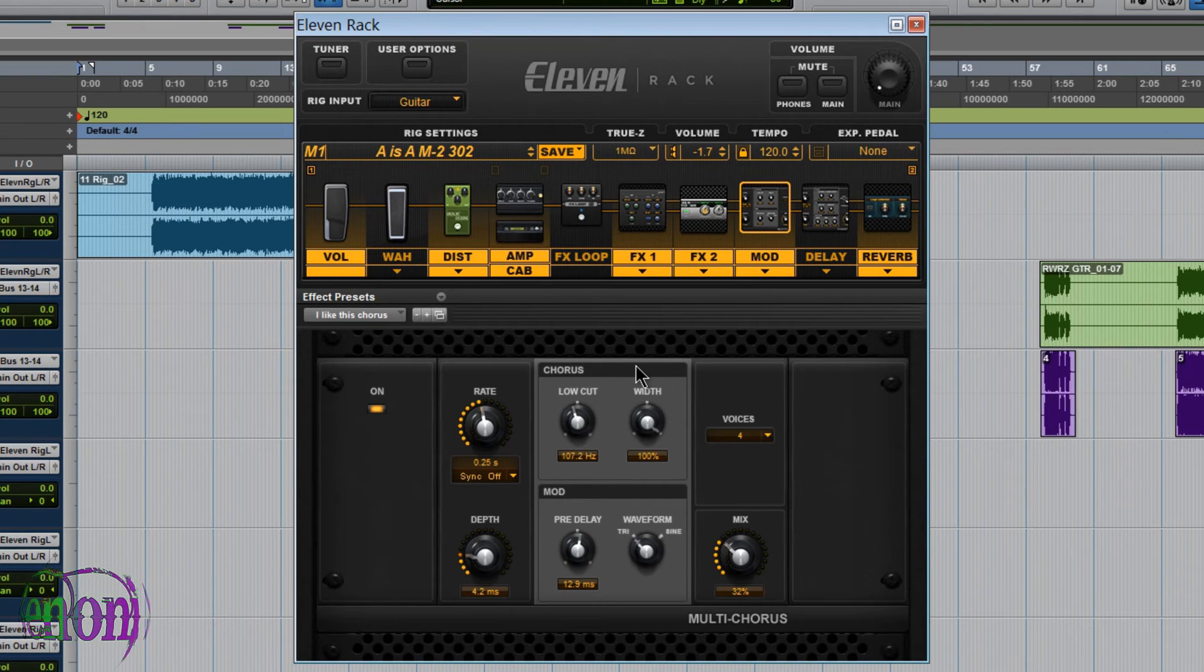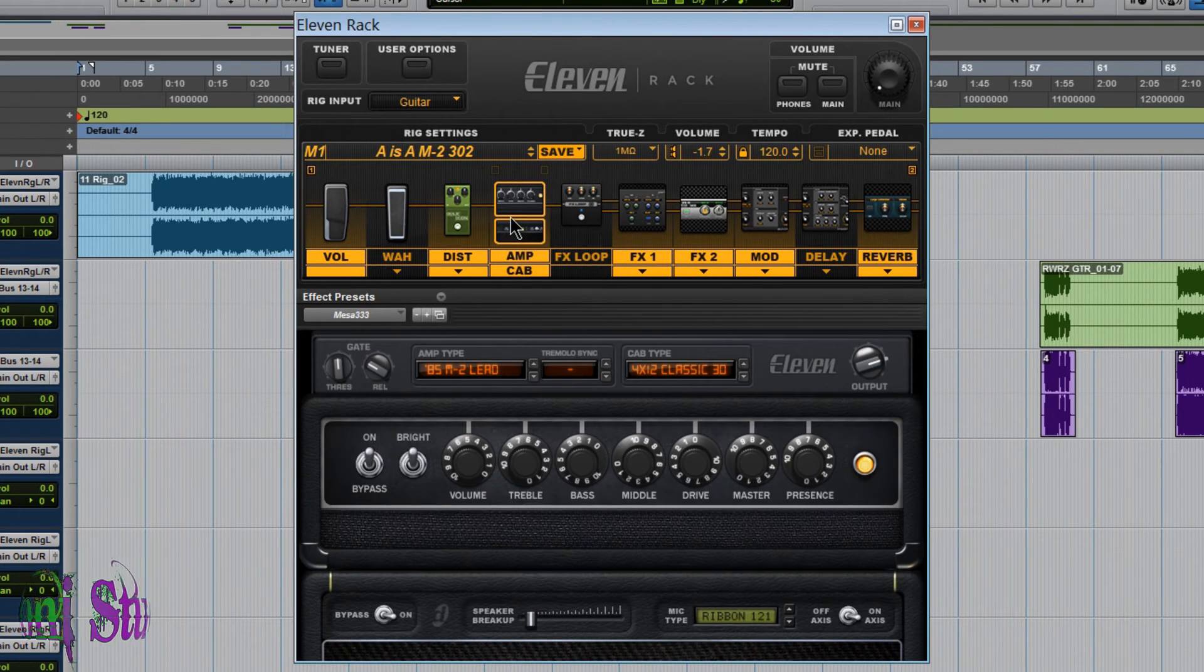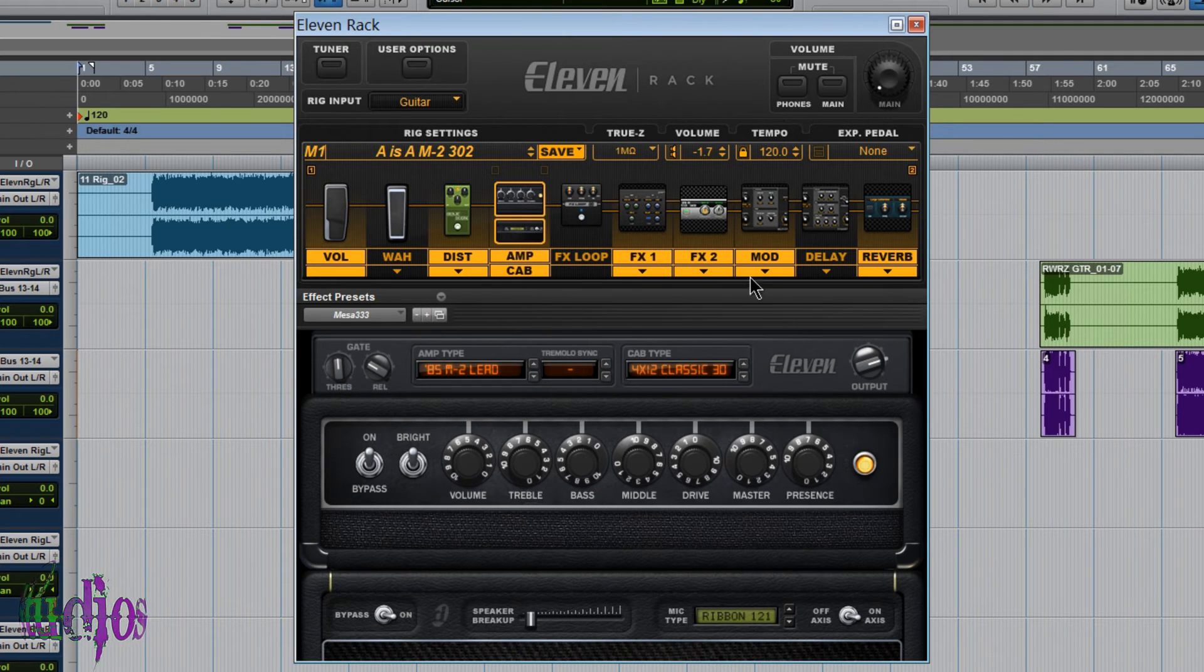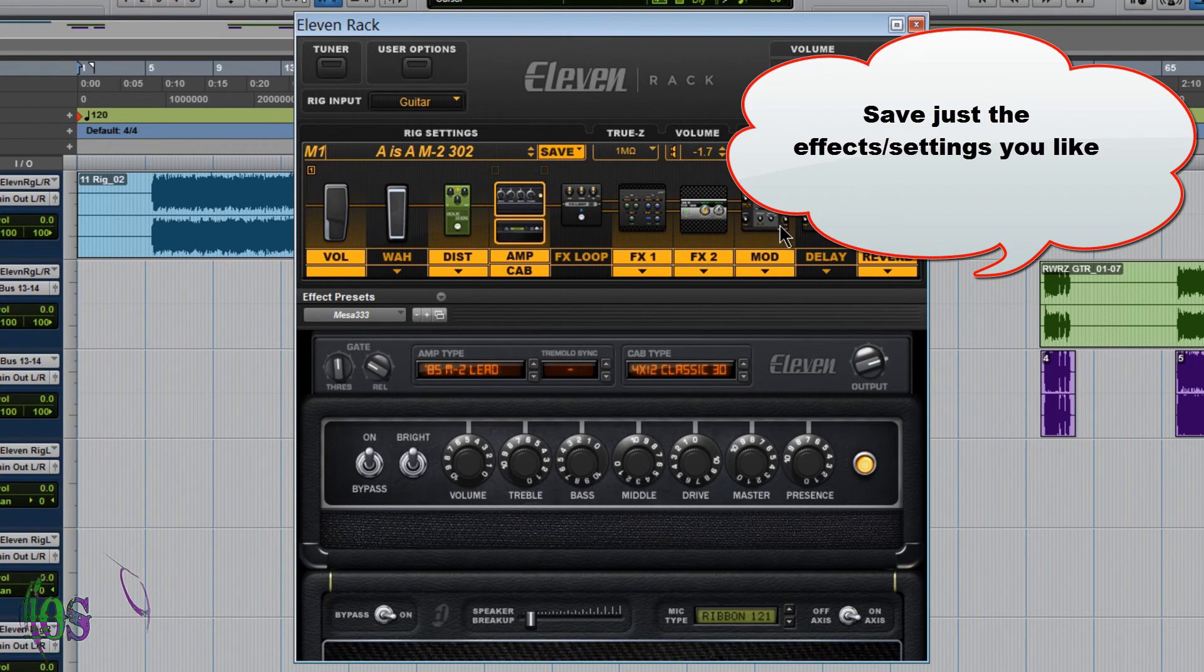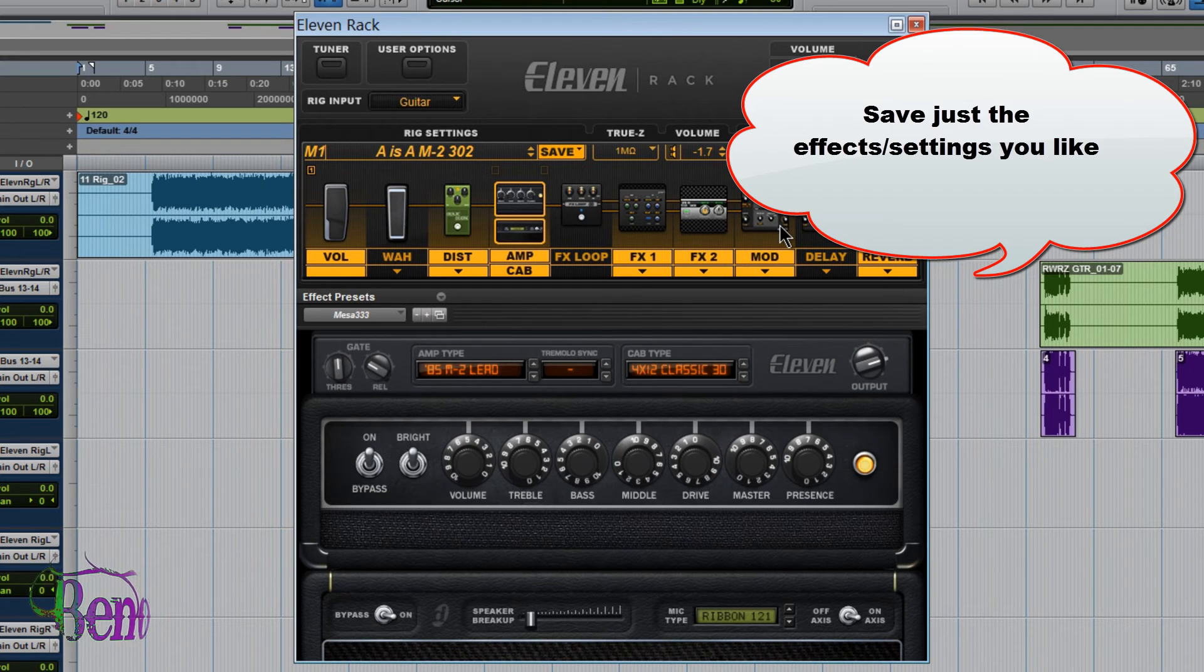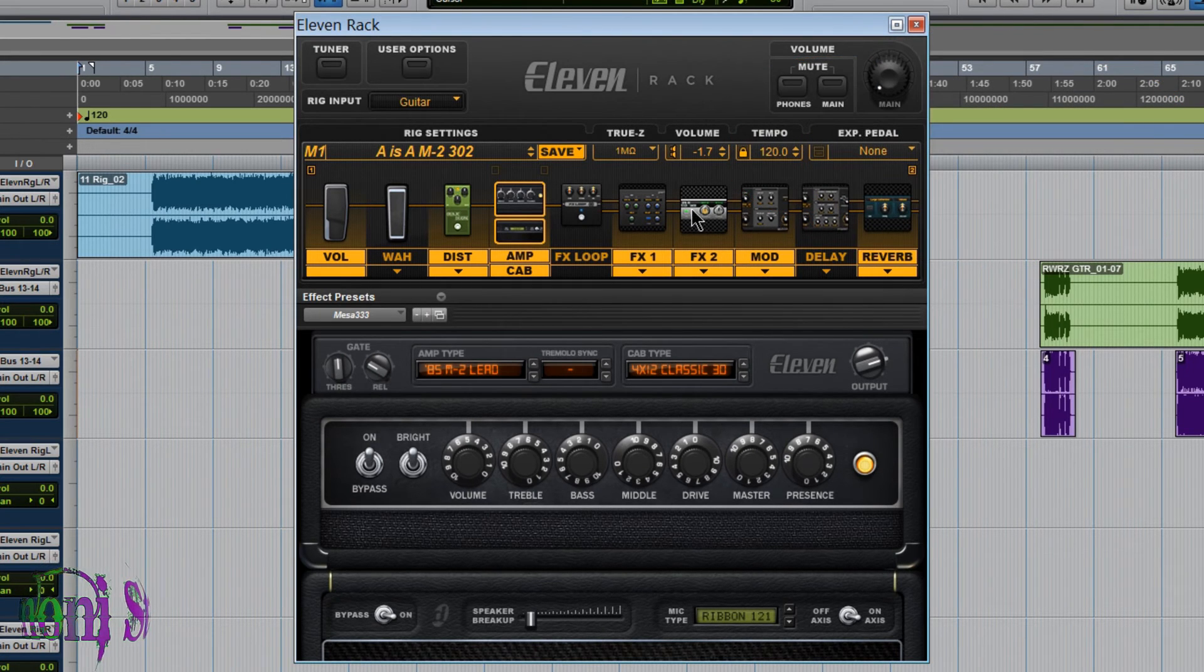So always remember when you're downloading rigs, if you don't like the full rig, that's fine. If there's something in the rig you like, you can always save just that setting, just those parameters, and recall just those in your own rigs and make your own creations.